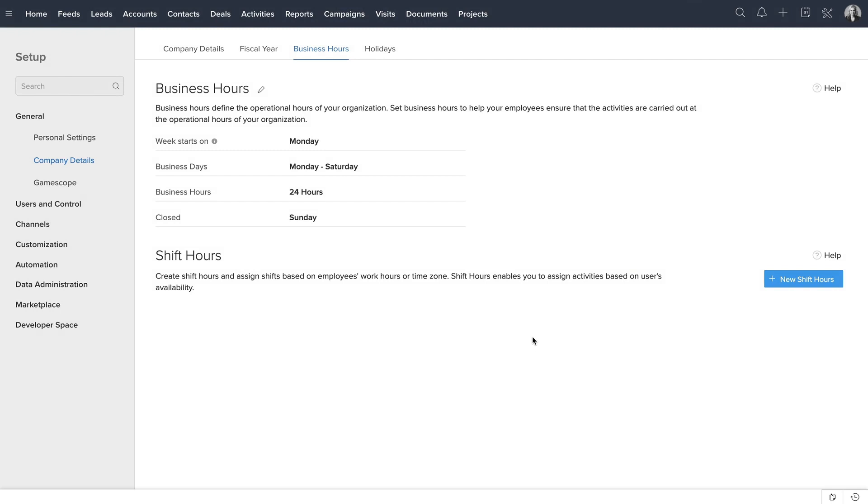Next, let's create shift hours for Zilker. Let's start with creating one for the London office. The office in London operates from 9 a.m. to 5 p.m.